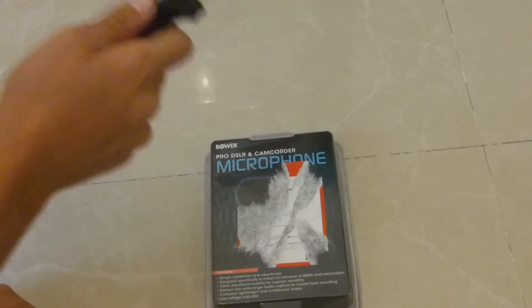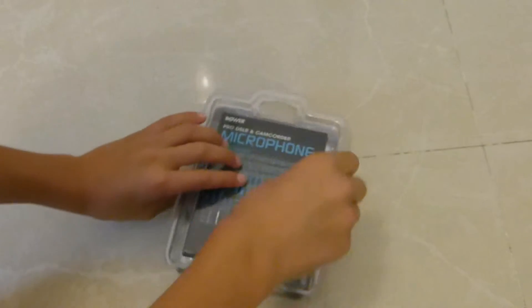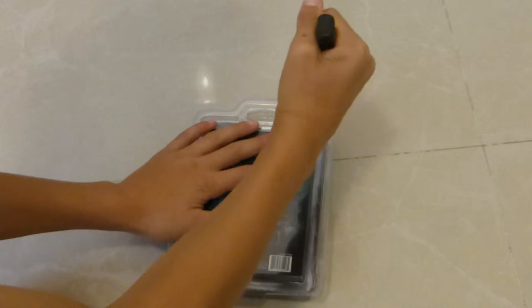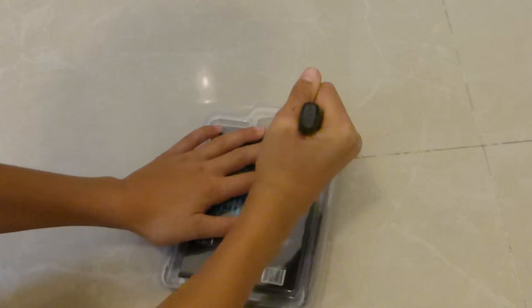I have here a knife, so let's unbox this thing. Let's just cut through the plastic.